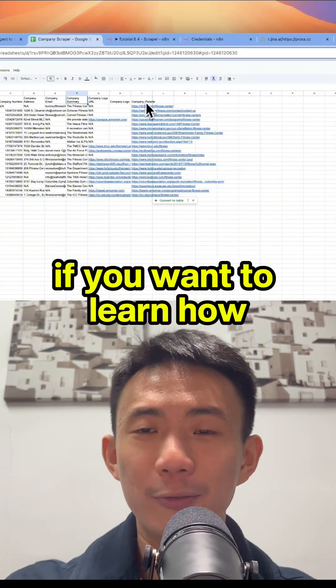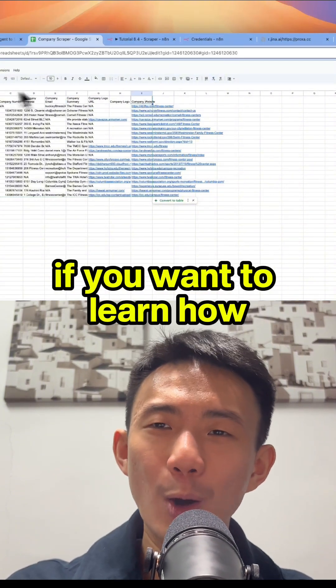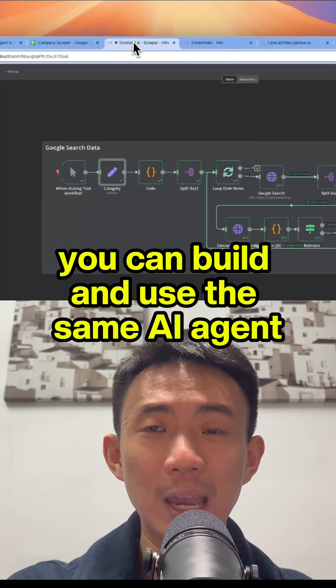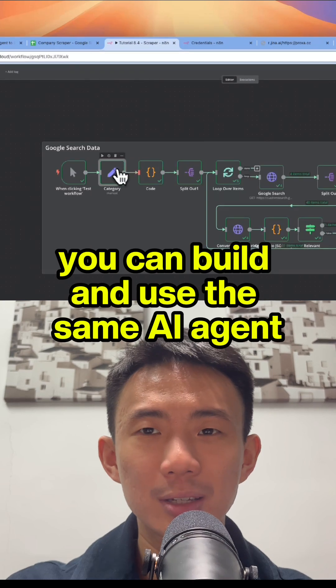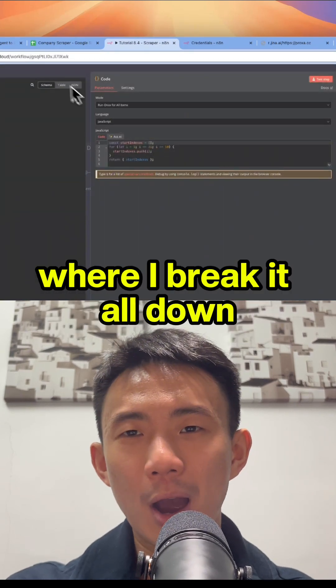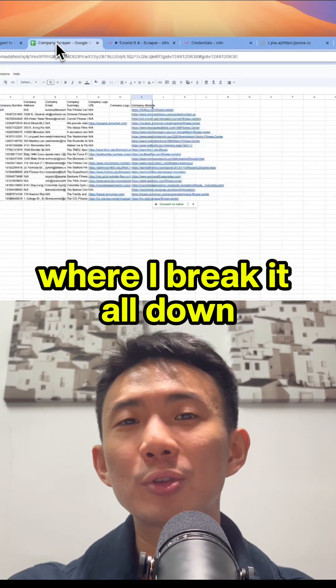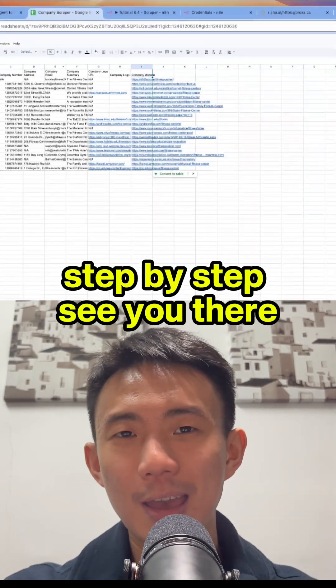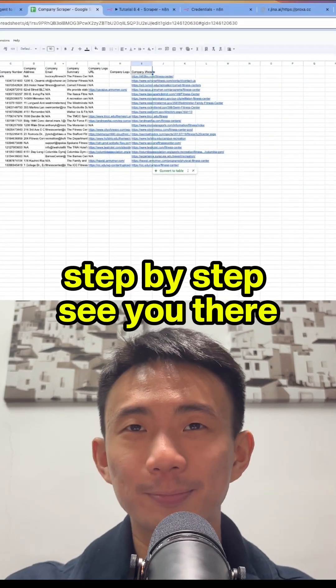If you want to learn how you can build and use the same AI agent, check out my other videos where I break it all down step by step. See you there!